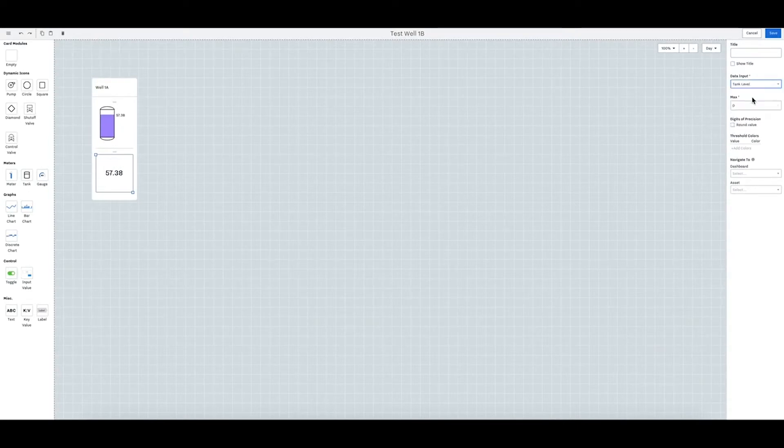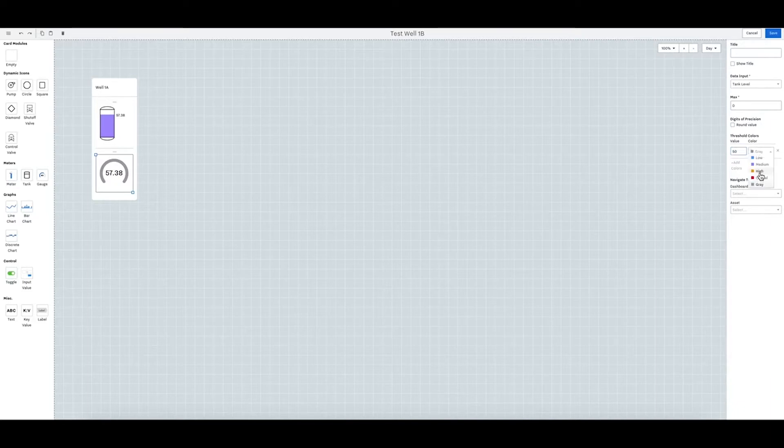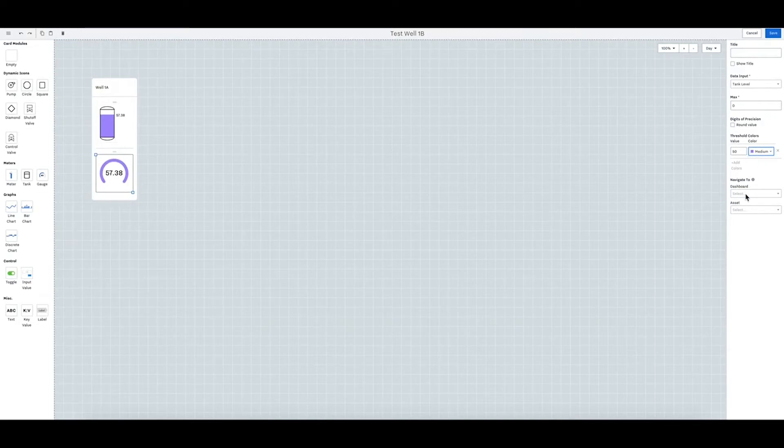There we go and you can see it there. Again you can set all the thresholds. So let's say anything above 50 will turn high or medium to match it. And then you can assign it to the dash and to the asset well 1b.